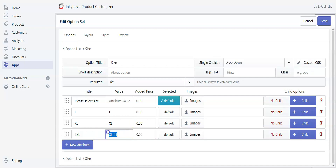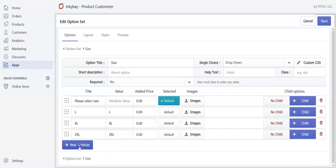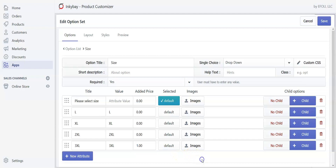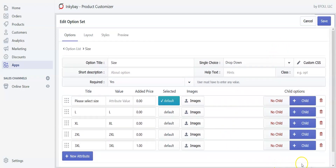I want another size for which I want to charge an extra one dollar — let's create 3XL and change the added price to one dollar. If you want to delete any of the attributes, simply click the red trash icon to delete it. I don't need to delete any attributes right now, so I'll keep all of them. Now let's go back and create another option, which will be the T-shirt graphics.